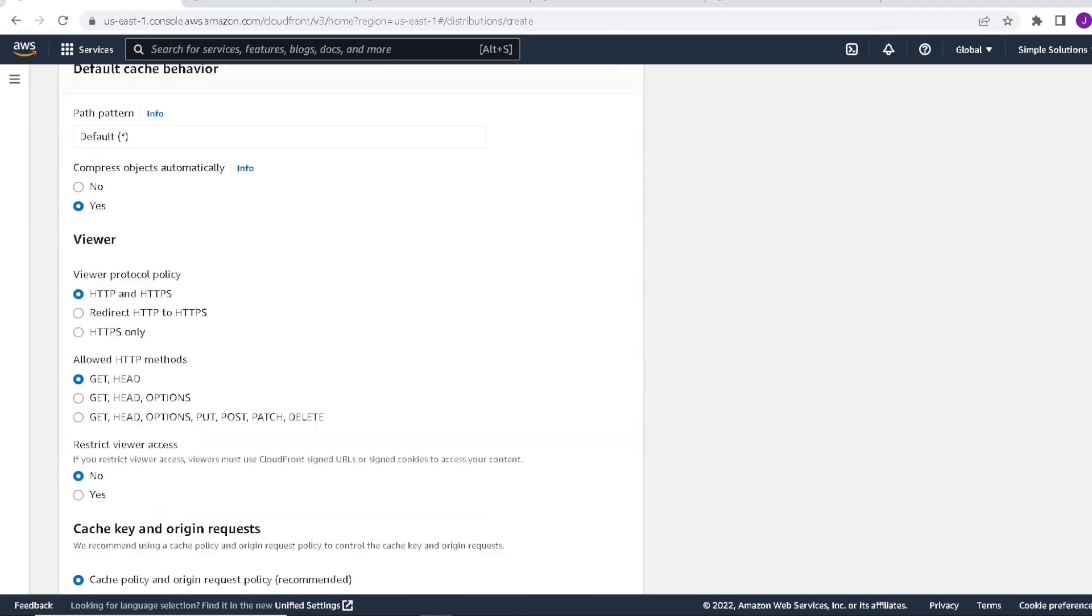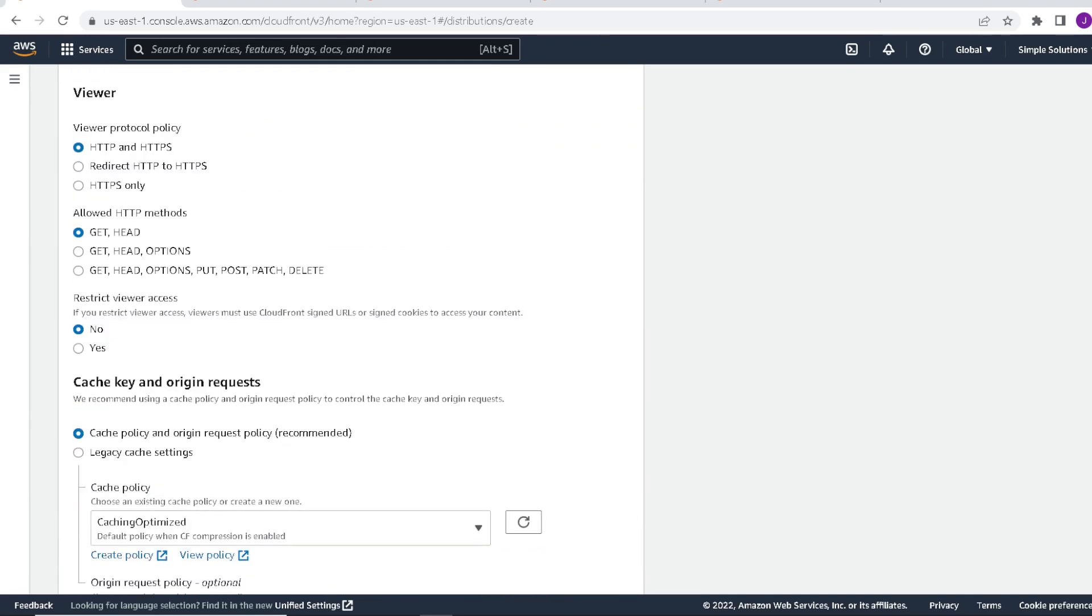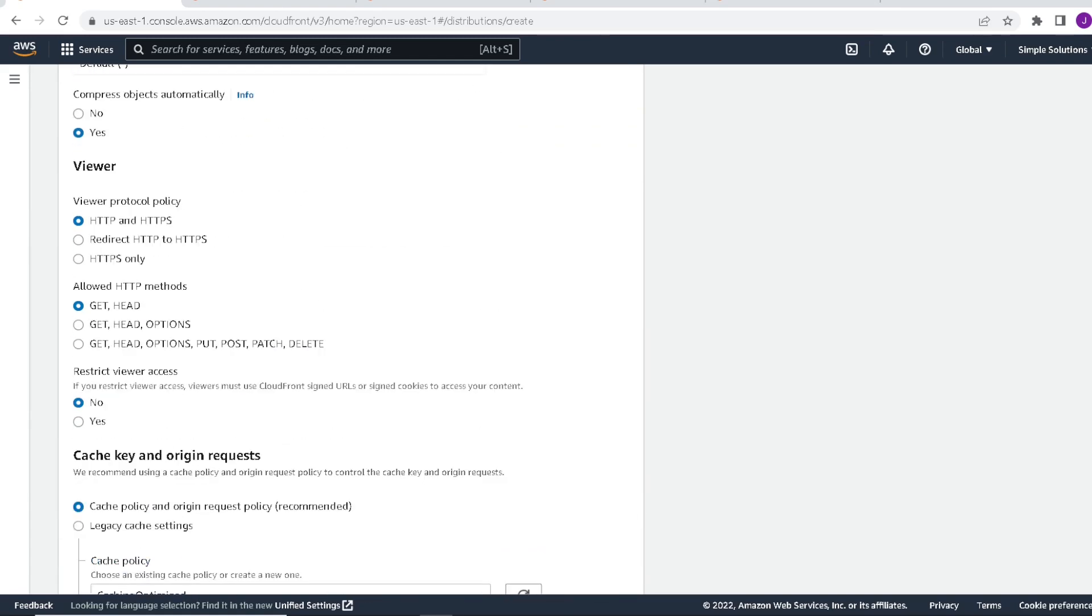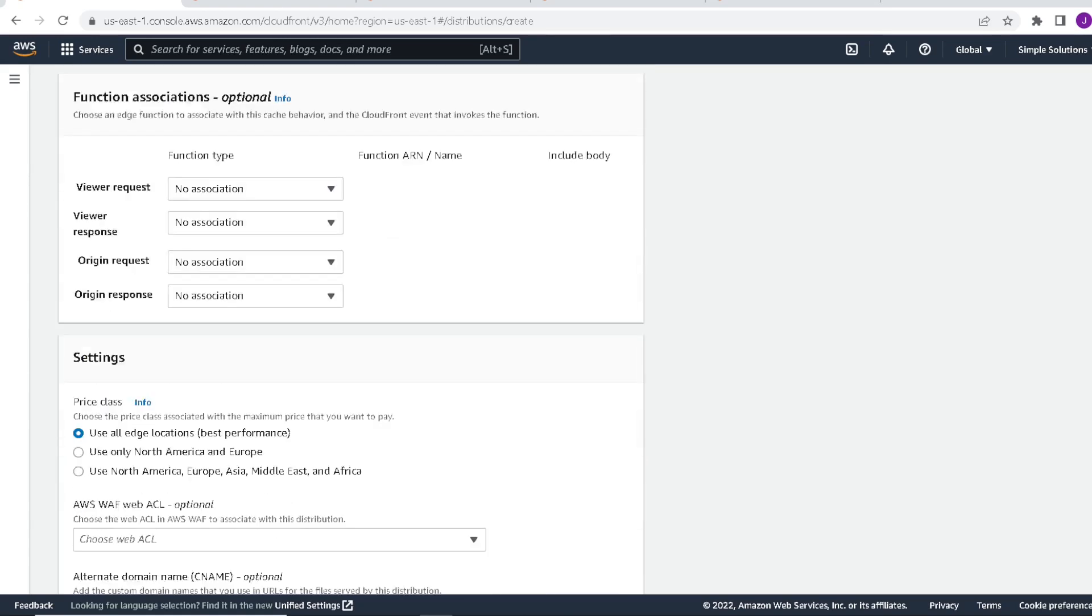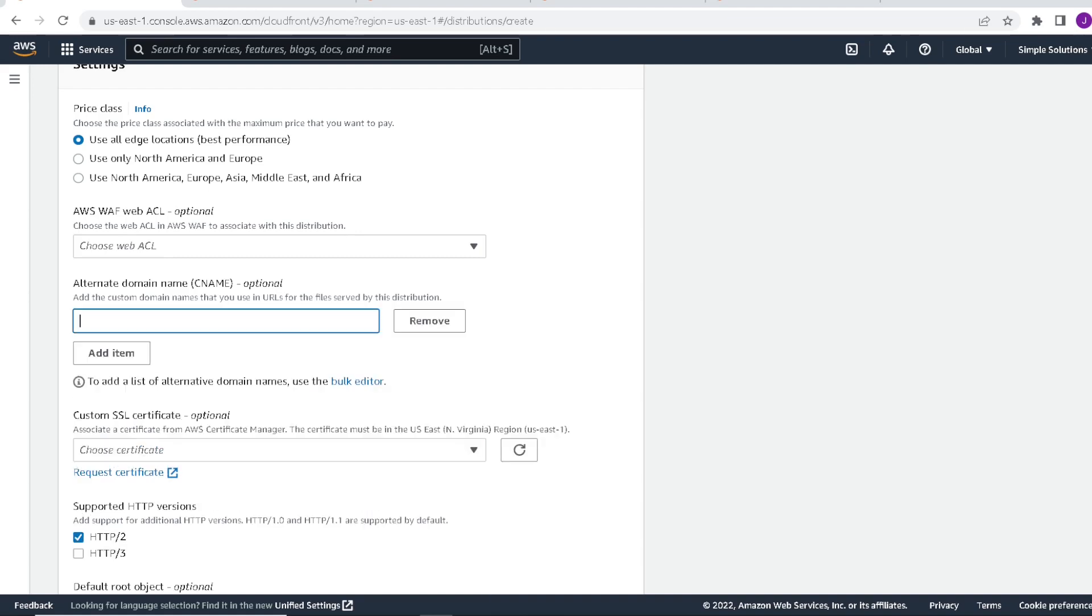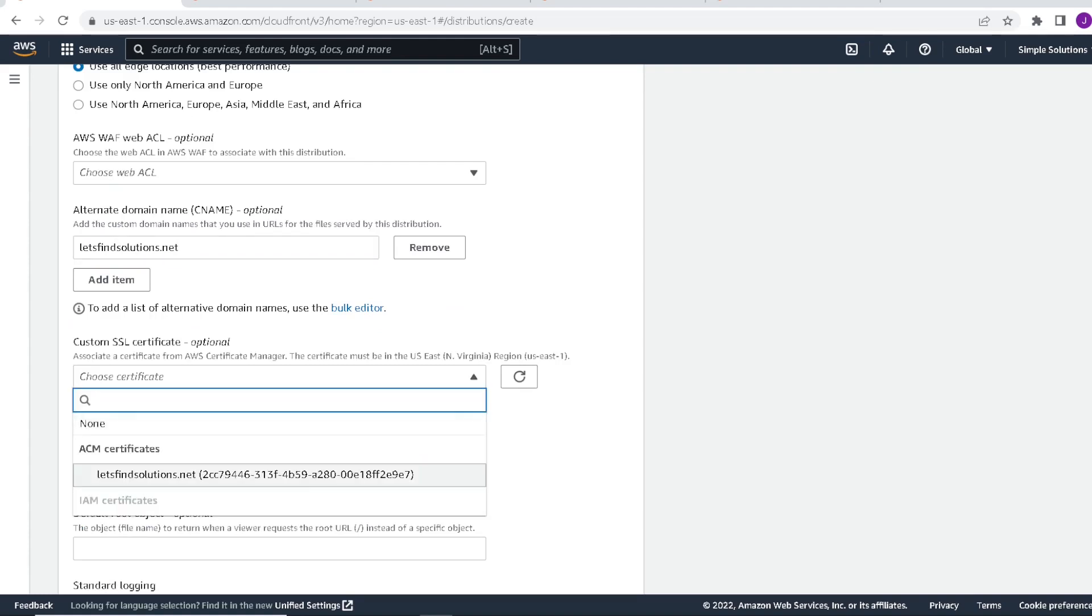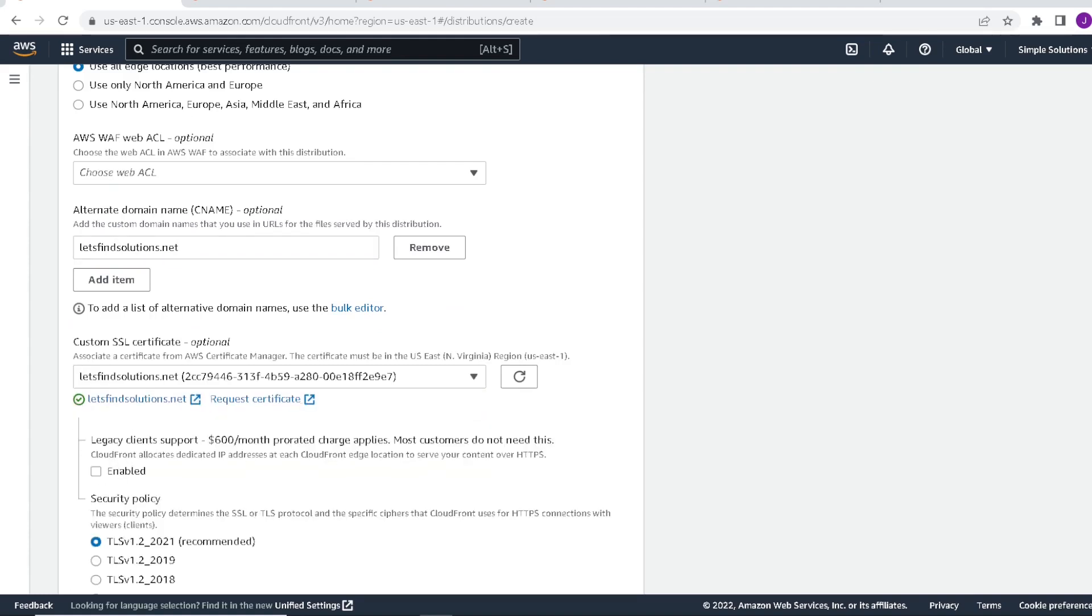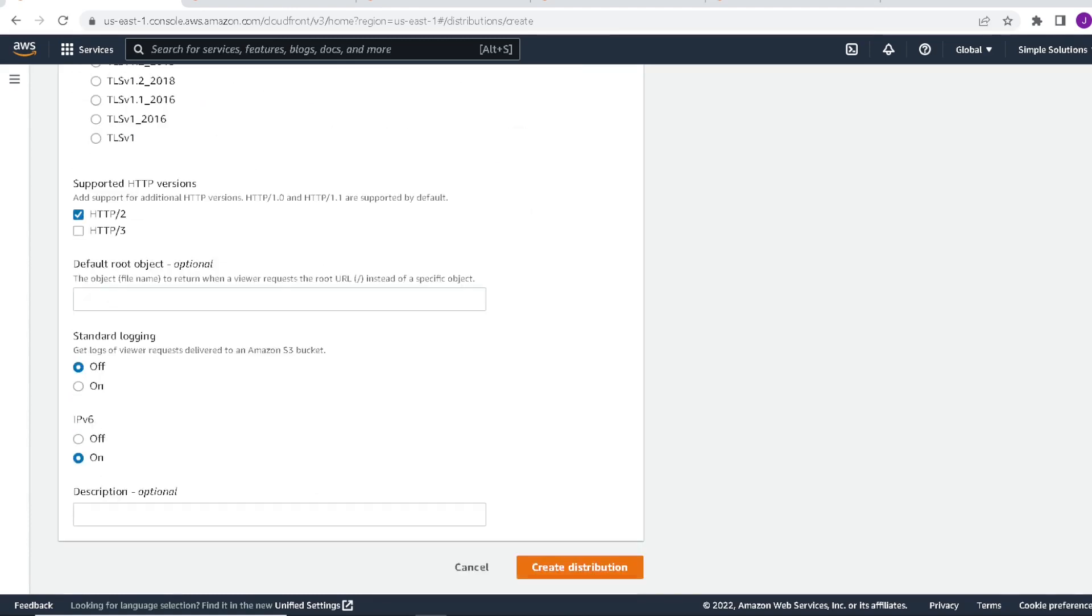Next we will scroll down. So under viewer, we want to redirect everything from http to https. Scroll down a bit more. We want to add a CNAME value. So click on add item. The CNAME value will be our domain that we registered. That will be the CNAME value. And then we'll want to pick our SSL certificate that we created. Click on that. We drop it down. We'll see it's in the list there. Everything else can stay default. And go to create distribution.